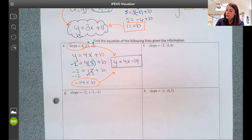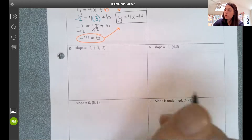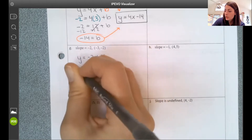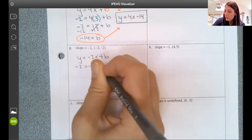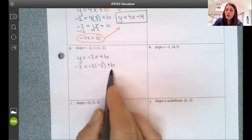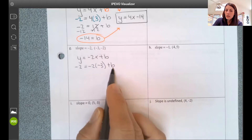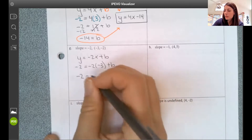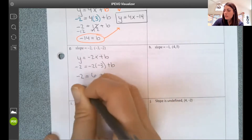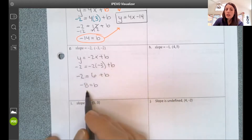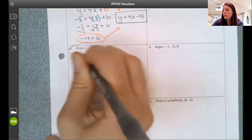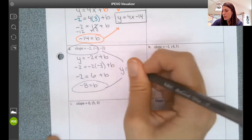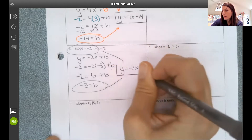Same idea on the next example. We have our slope and we have a point. Substitute the x and y values in to find the y-intercept. Be careful with positives and negatives — negative times a negative is a positive. Subtract 6 from both sides and I get that my y-intercept is negative 8. Putting slope and y-intercept together: y equals negative 2x minus 8. That's the equation of the line.